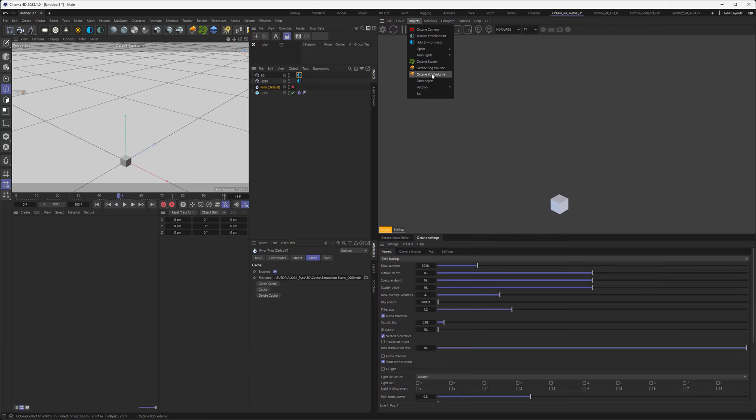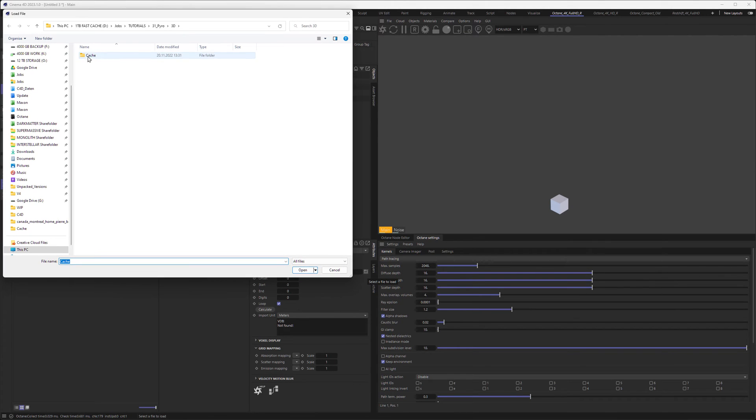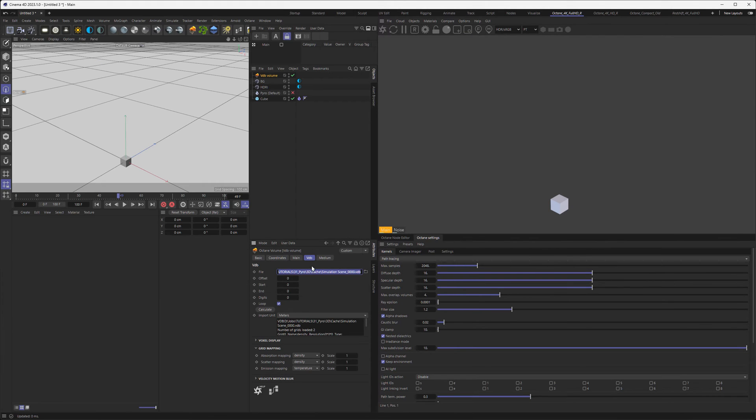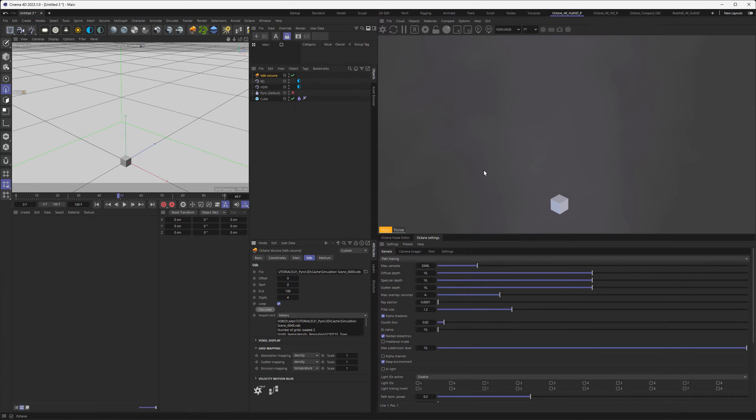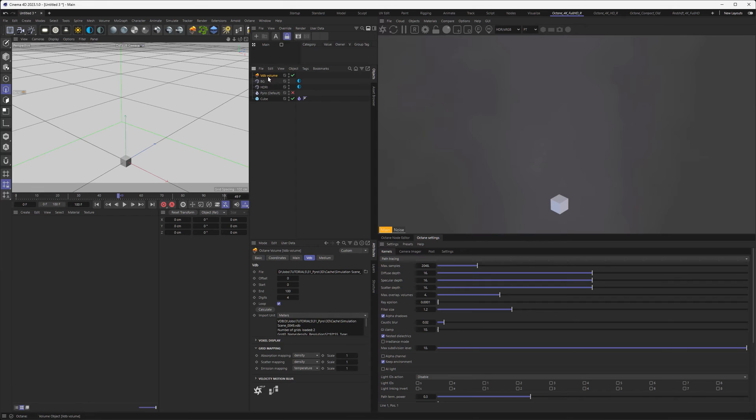There's this tool called the Octane VDB Volume. If you don't have this strip on top, you can go to Objects and find the Octane VDB Volume. Let's create this and link the VDB sequence in here. You need to calculate the length—let's do this—and it defines it with start frame zero and frame 100.